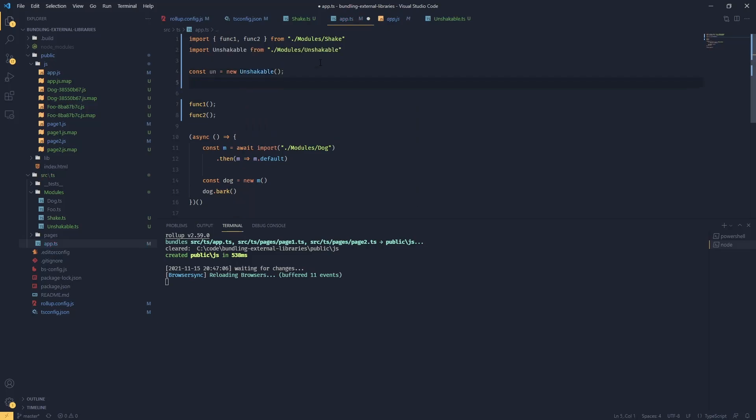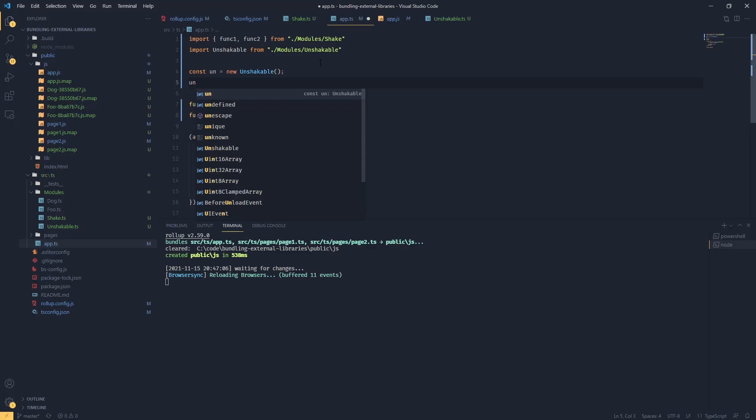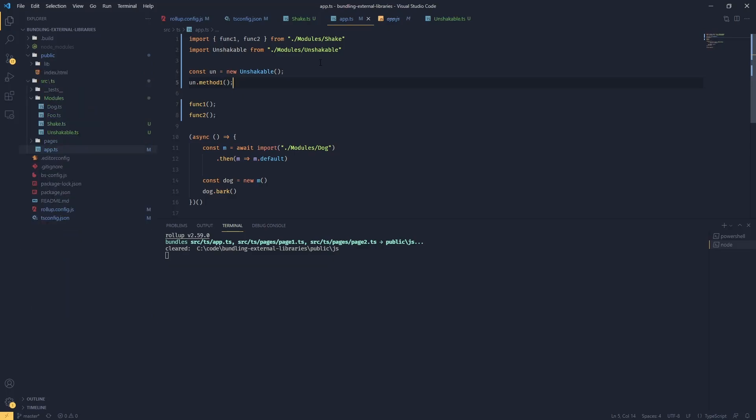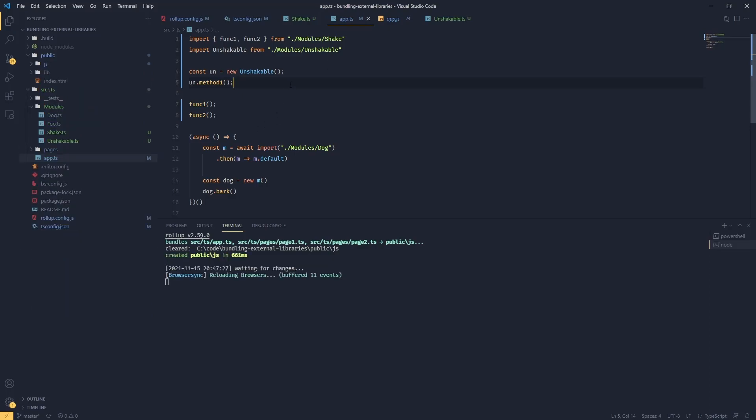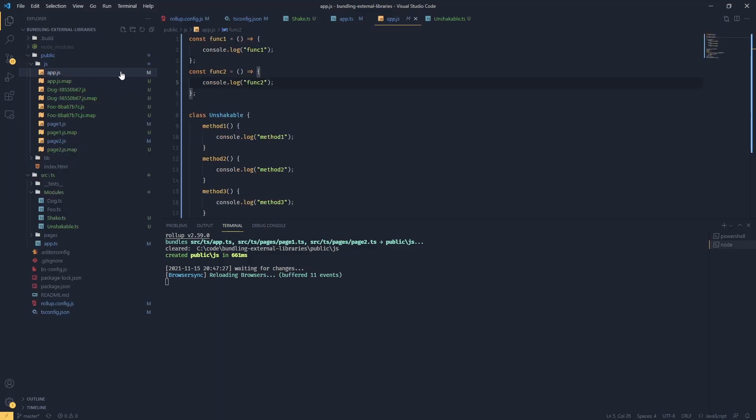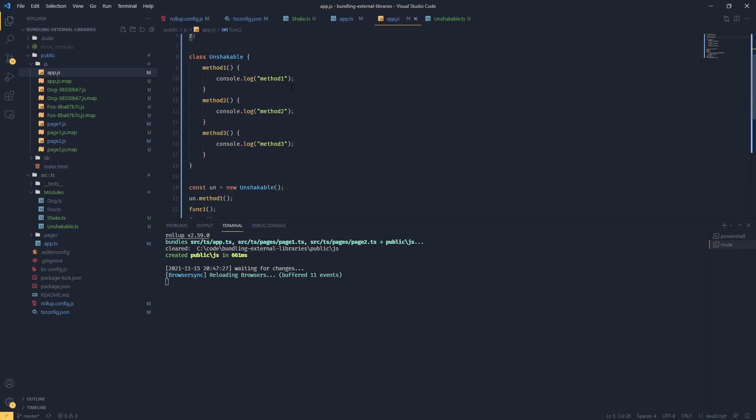Now if I try to instantiate this class - const unshakable equals new unshakable - and let's call method one. What we would hope for is that only this particular method will be included, but this is actually not true.